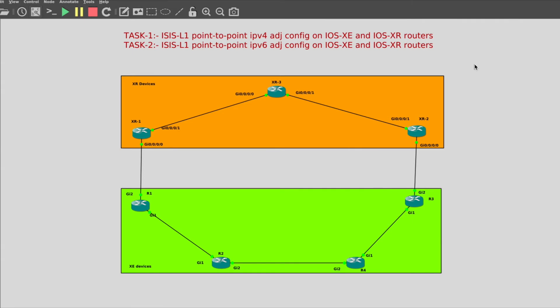Hello guys, welcome to my YouTube channel. My name is Shambunath Mishra and today I am going to perform Task 1 and Task 2 for IOS XR router. If you have seen my previous video, it was related with IOS XC routers where I configured ISIS L1 point-to-point IPv4 adjacency and also ISIS L1 point-to-point IPv6 adjacency. IOS XC configuration for both of these tasks are done, but I need to configure the IOS XR devices now. If you have not seen that video, the link is in the description.